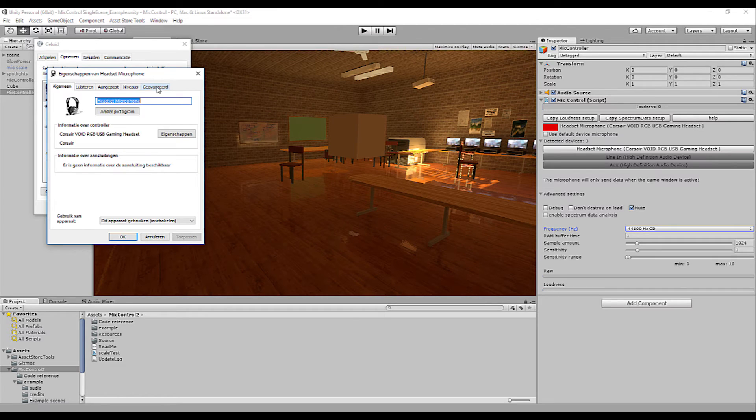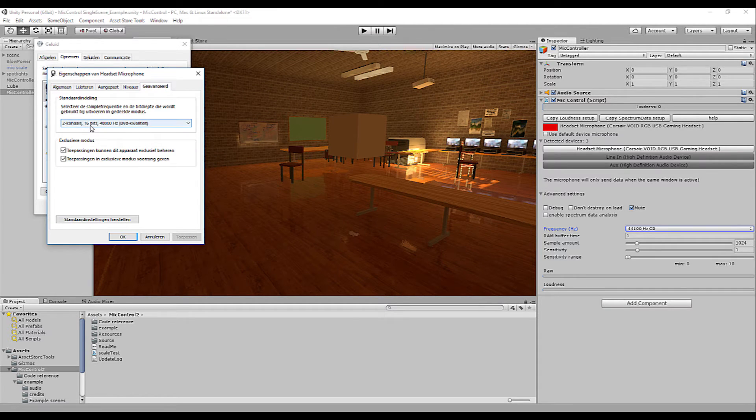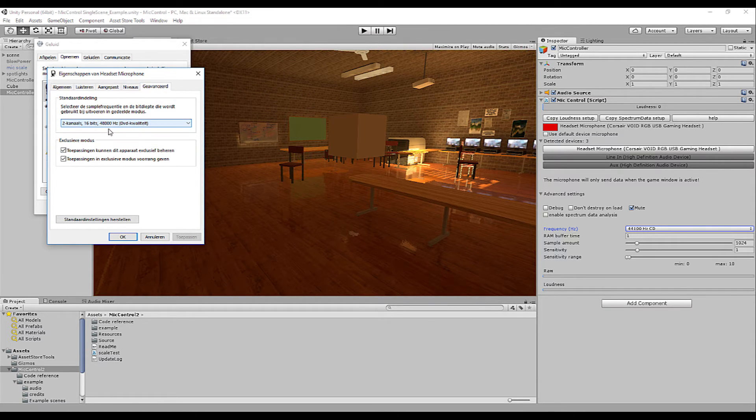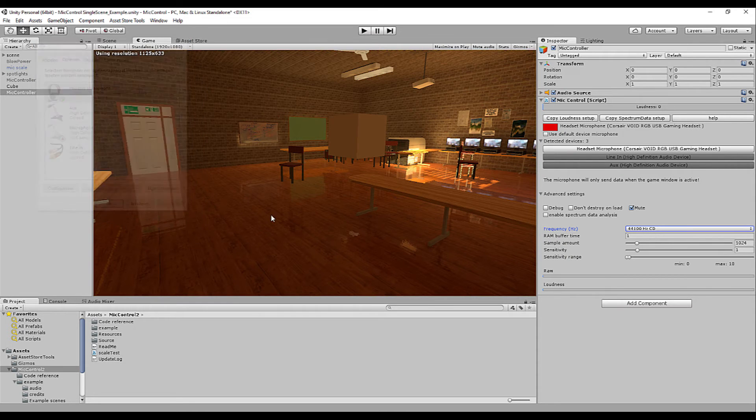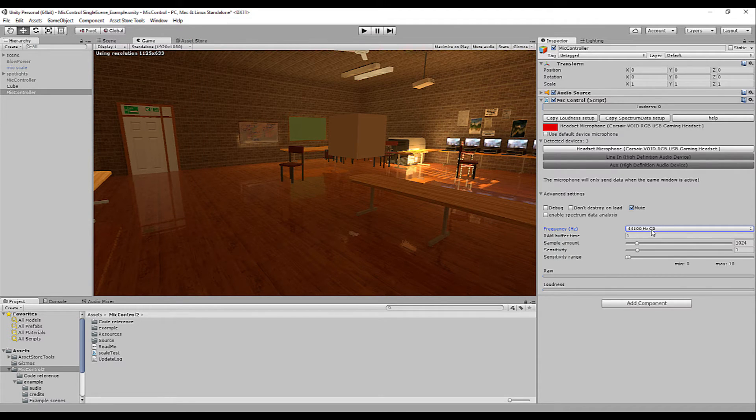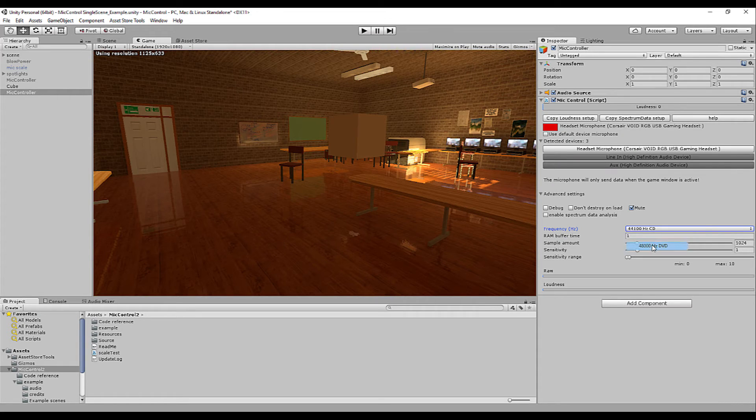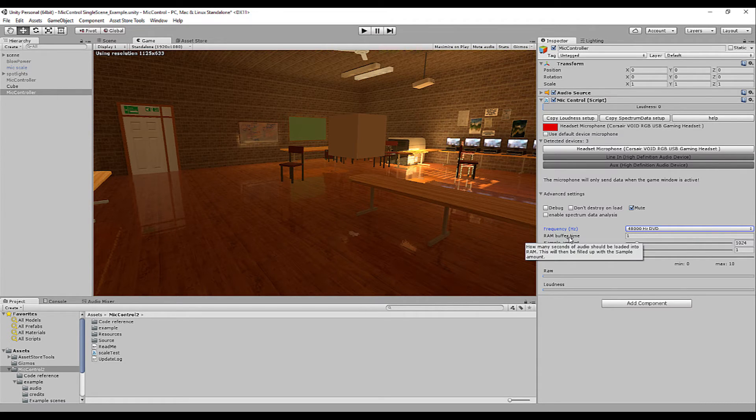You can check this by going to your device settings, go to properties, click advanced and see your hertz rate selected. In this case it's 48,000 so for optimal use I will select that option.